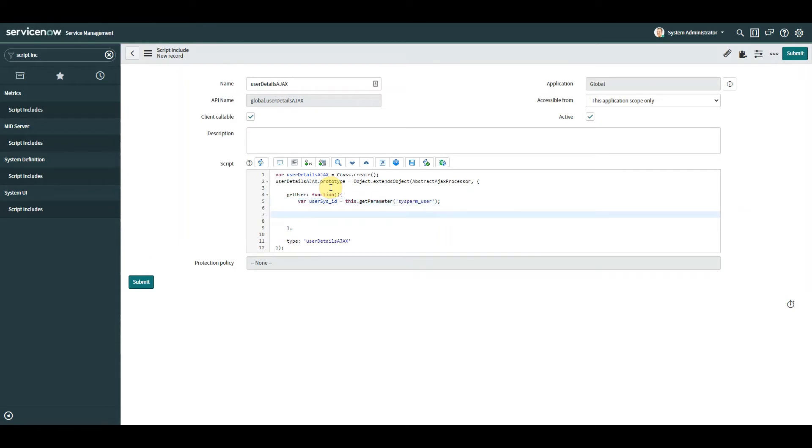So this variable is going to be equal to the person sys_id that we just selected or the user will select. From there we just need to do a query, a GlideRecord query.